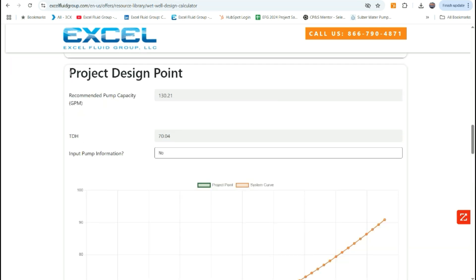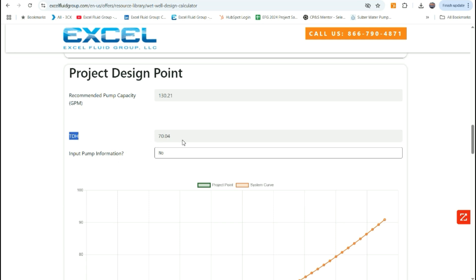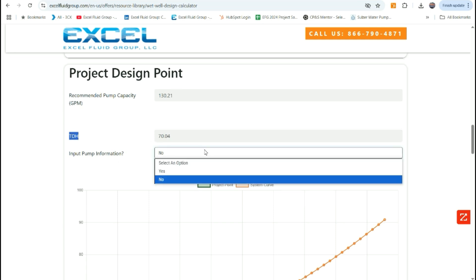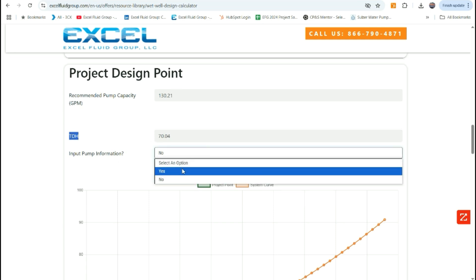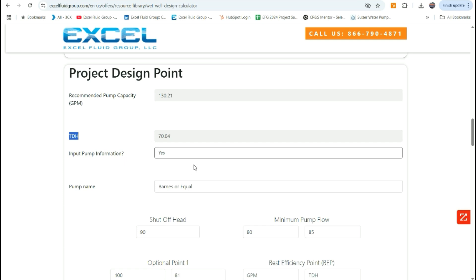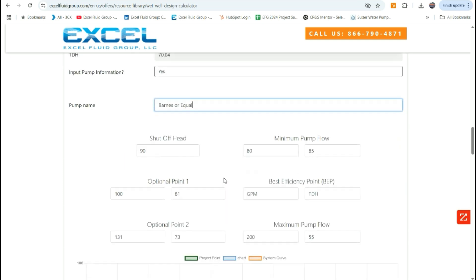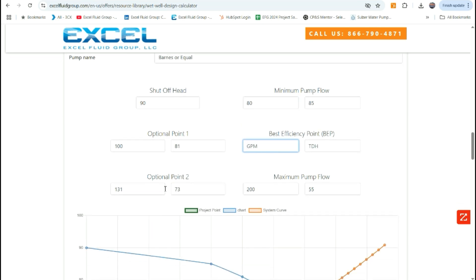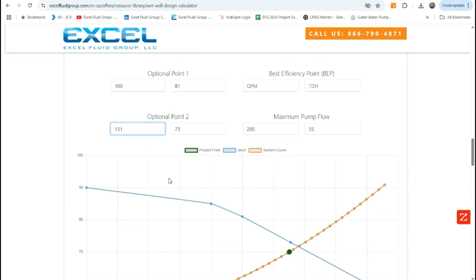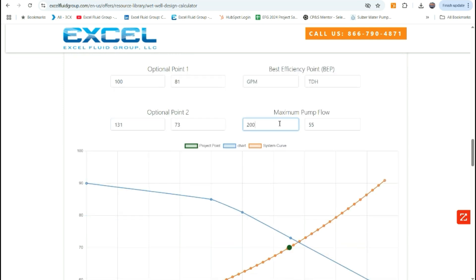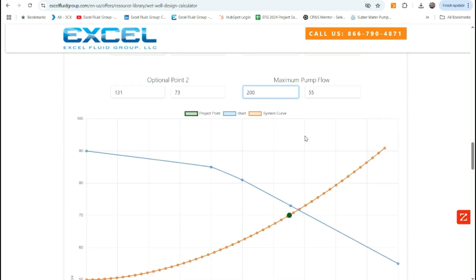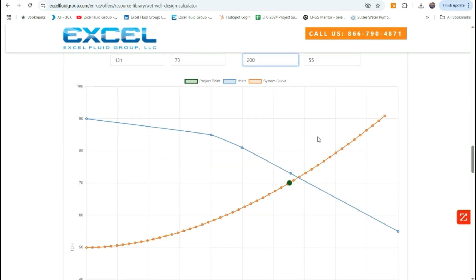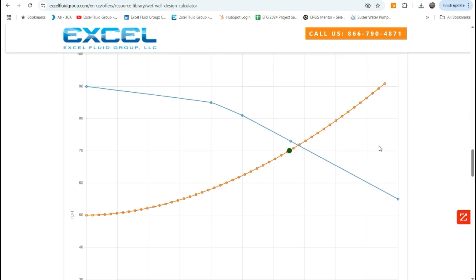Our next section is the project design point, which allows you to put in pump curve points if you desire. Our recommended pump capacity and our total dynamic head has been brought down from the upper sections. You can select yes if we want to input pump information. Otherwise, we just have the system curve graphed. If you select yes to put in pump information, then you can input your pump name and up to six operating points. They will graph onto the chart with the system curve showing your operating point and your design point.